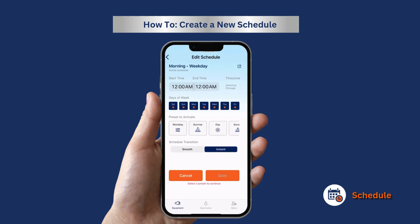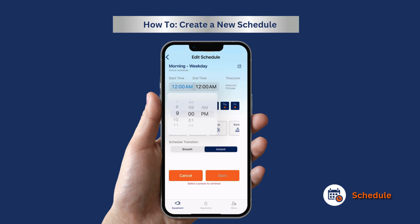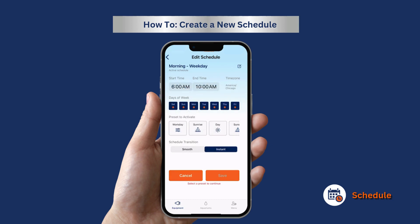Here you can edit the start and end time. Then choose which preset to activate for the schedule, as well as which days of the week you want it active.